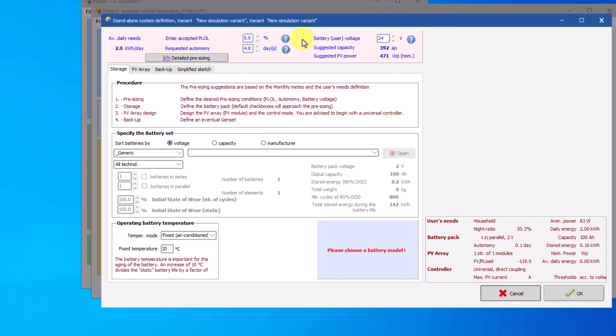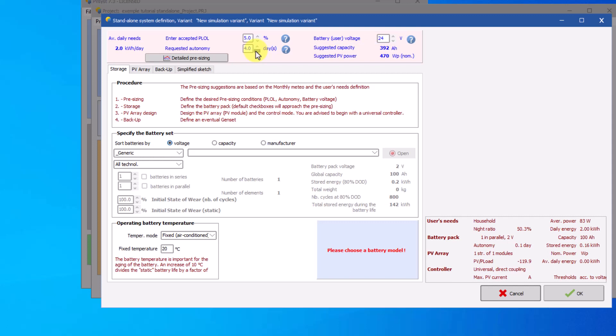By changing the value of the required autonomy, you observe that the recommended capacity and the recommended PV power also vary. We will leave the voltage of the batteries at 24 volts, because of a highly power consuming fridge. The recommended capacity value is 393 ampere hours.